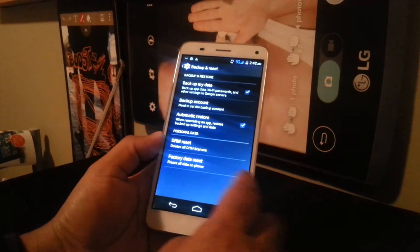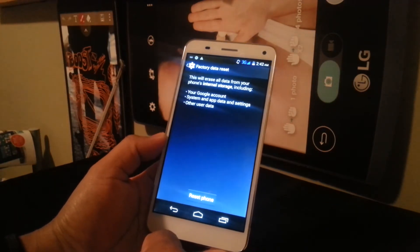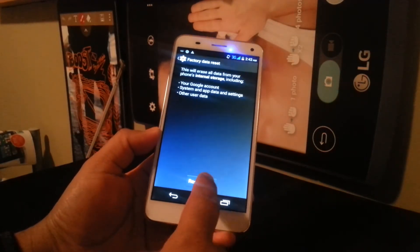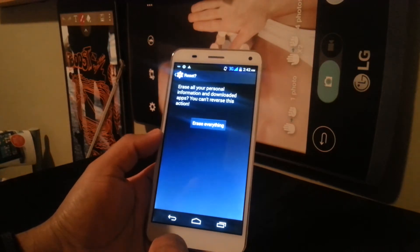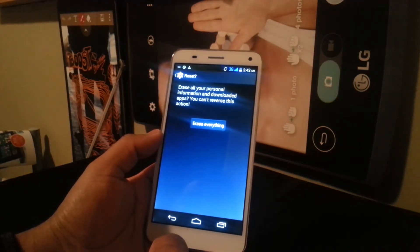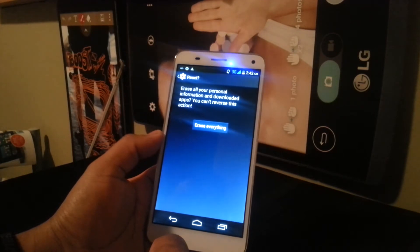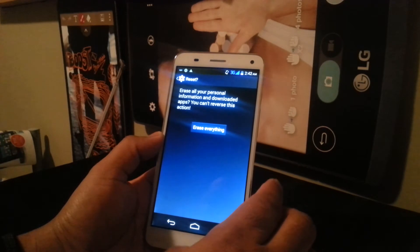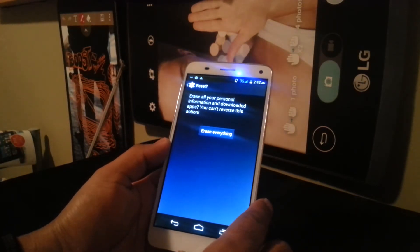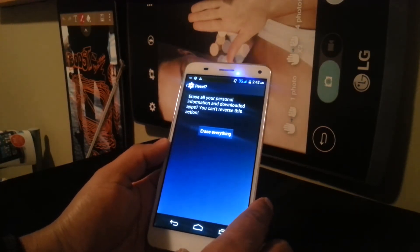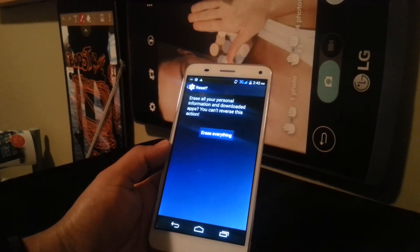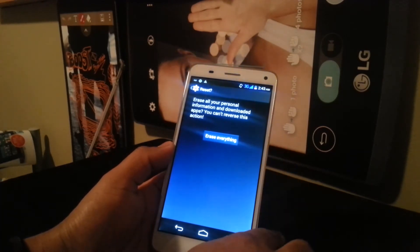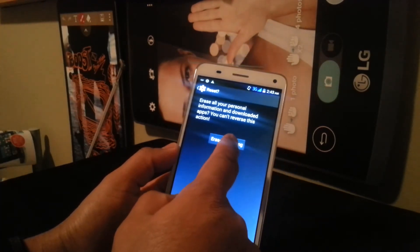When you're sure it's safe to proceed, hit 'Factory Data Reset' and then 'Reset Phone.' You'll see a warning that erasing your personal information and downloaded apps cannot be reversed, so only do this after you've backed up all your files and contacts so you won't lose any important information.